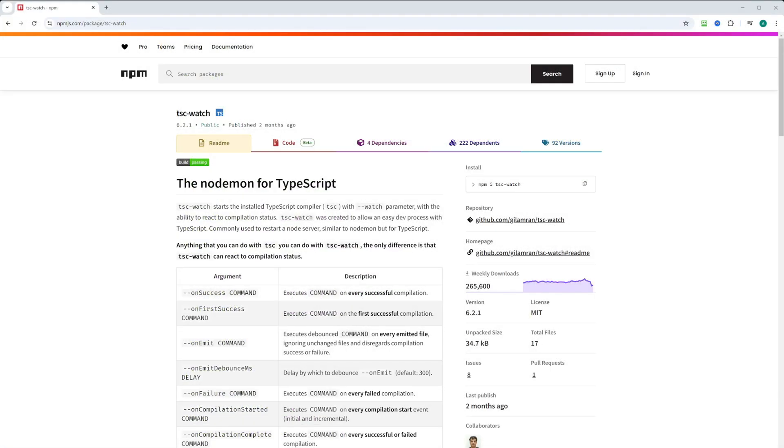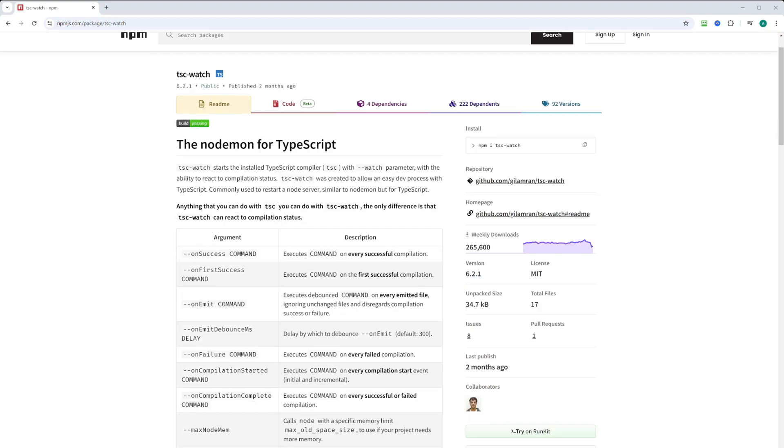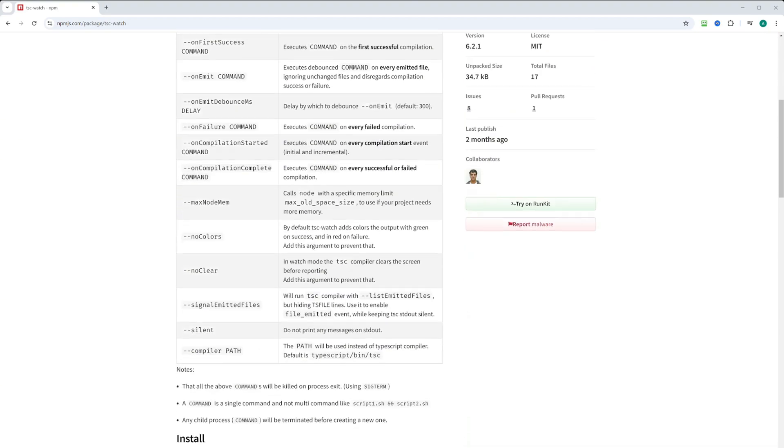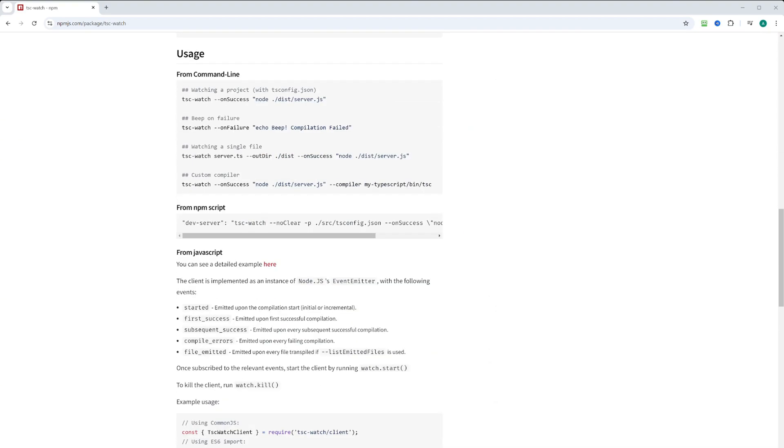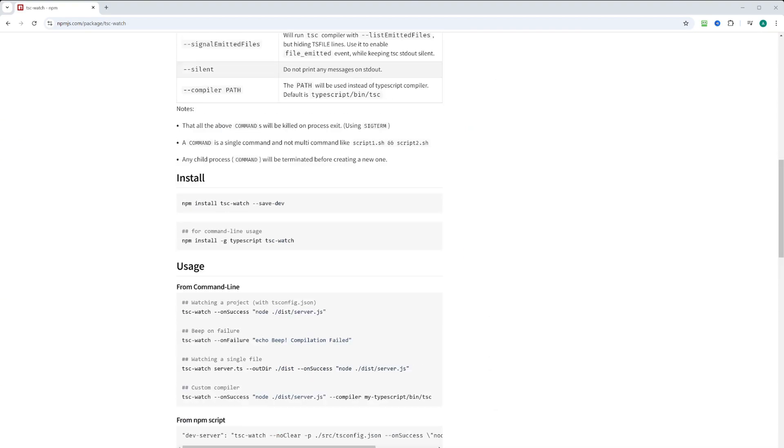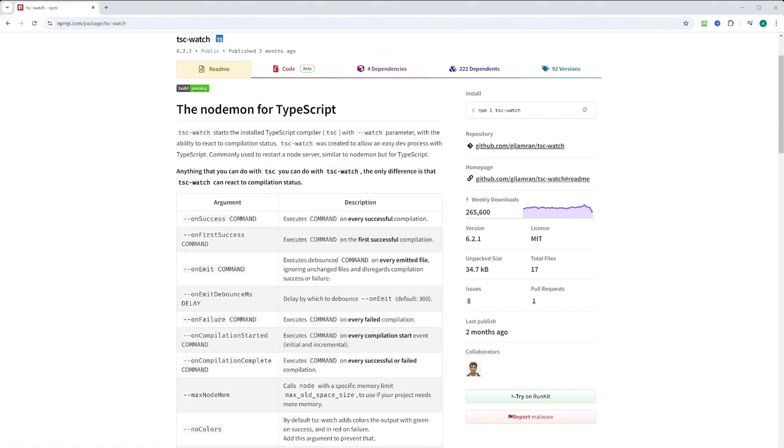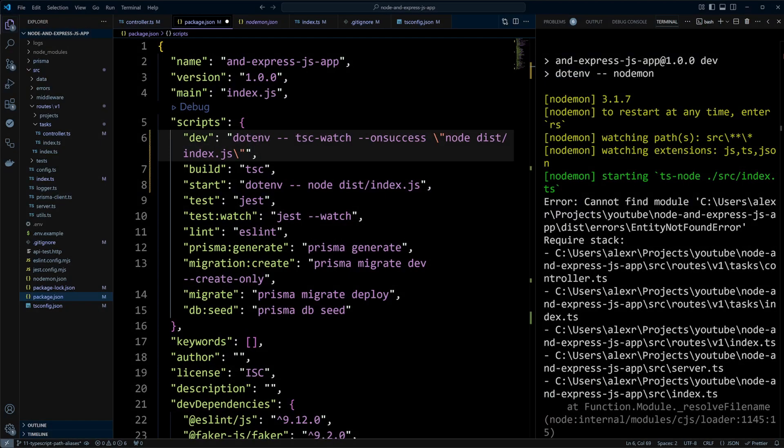And if you go and look at the npm documentation for tsc-watch, right, it bills itself as a nodemon for TypeScript. The docs have some other tsc-watch options that you can explore. But we will go back to the project and since, you know, tsc-watch is a nodemon for TypeScript, we can actually go ahead and remove the nodemon from our project. And we can also remove ts-node as well.